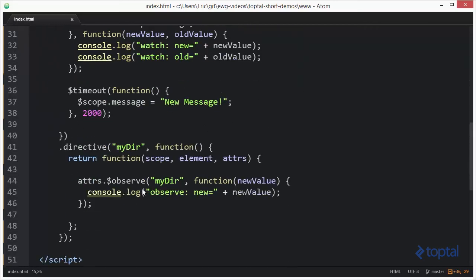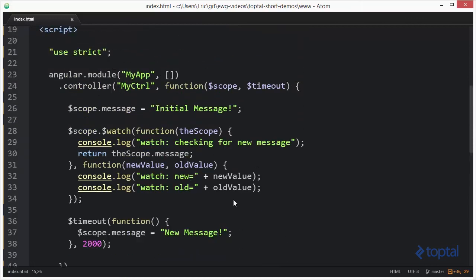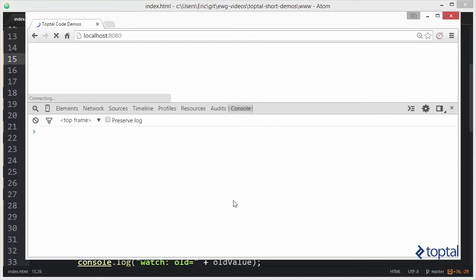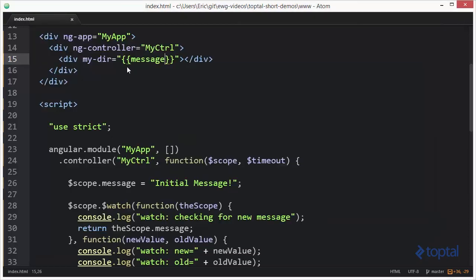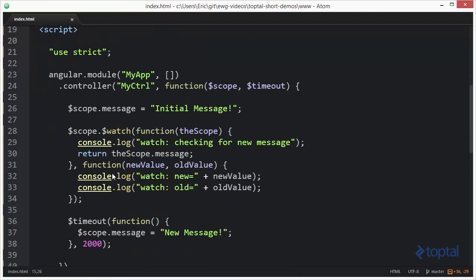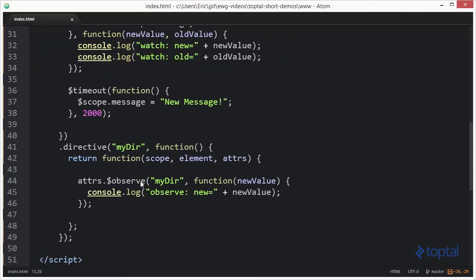Whenever this interpolated string assigned to the attribute mydir changes, we're actually going to have it output the new value to the console. So we come up here and reload our page. Notice on the initial run, in addition to running the watch, it also ran the observe. Then when it ran again, it also ran the observe. The observe is basically paying attention to the interpolated expression — that is, the expression in the double curly braces — and looking to see if it has in fact changed.